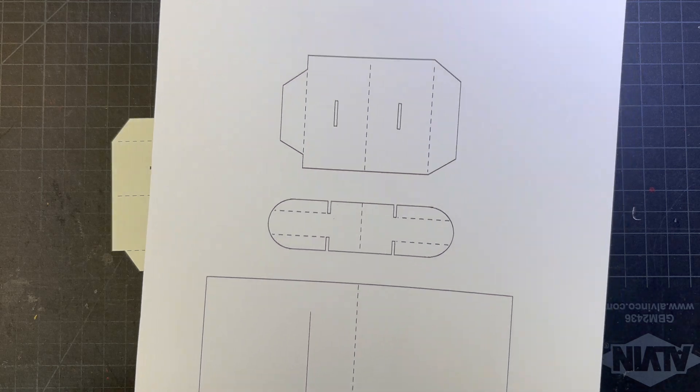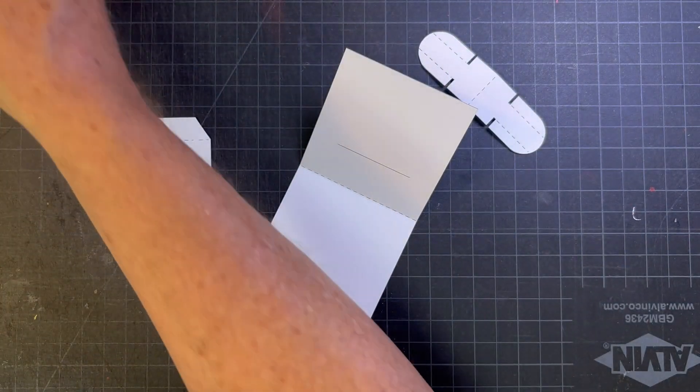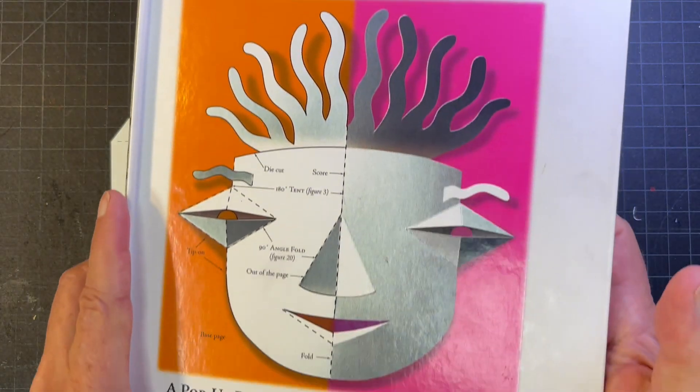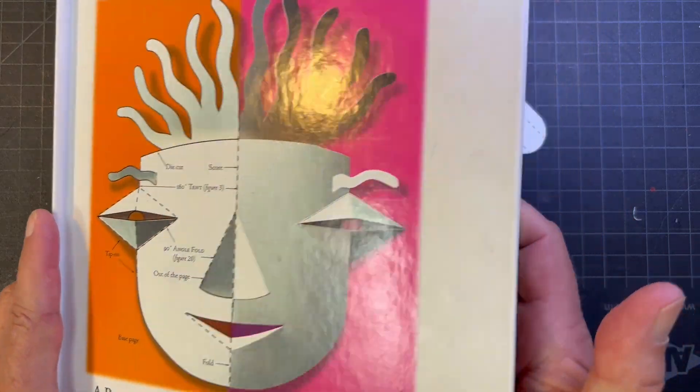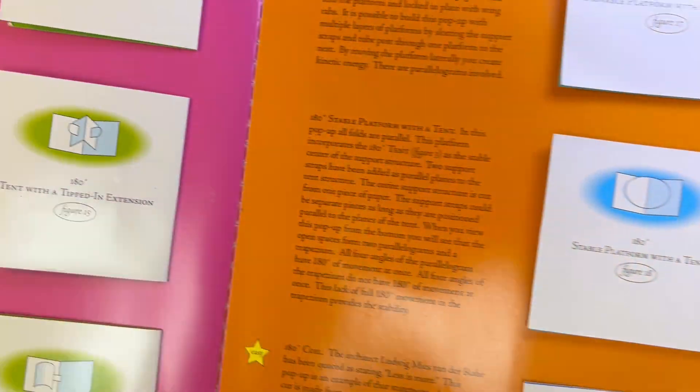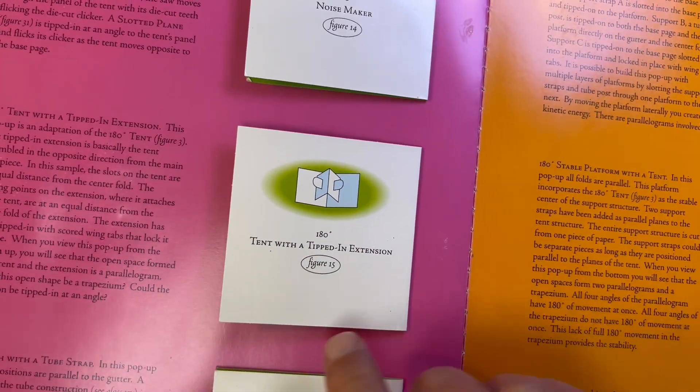This is the printout that I've made, figure number 15 from the elements that pop up. This is the piece we're making right here, the tent with the tipped in extension.